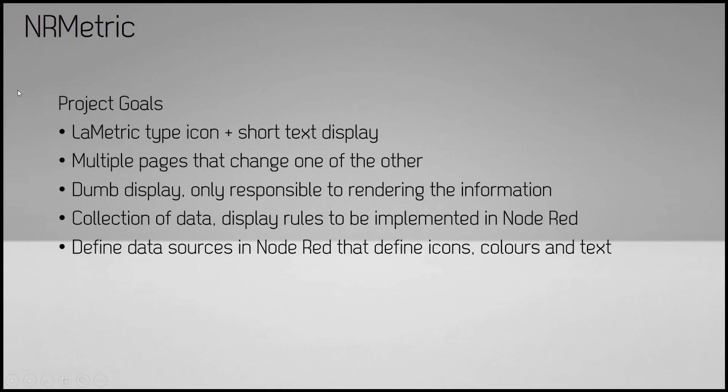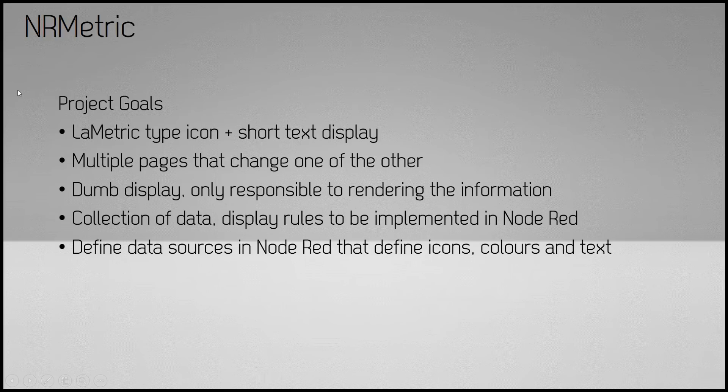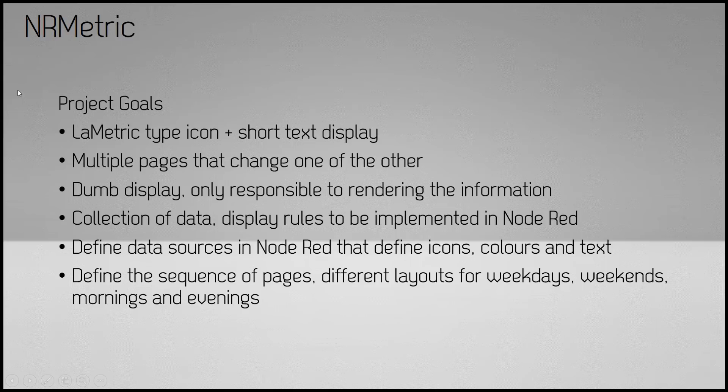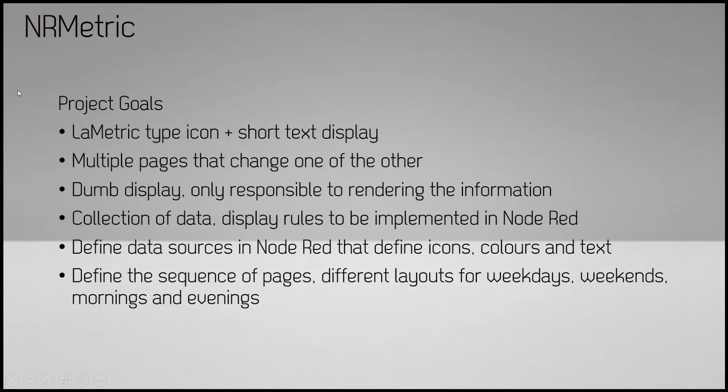In Node-RED I wanted the ability to define data sources that become pages on the display. Each data source would define its own icon, text, and the color of the text. Ability to define the sequence of these pages, which can be different in a morning, afternoon, weekday, or weekend.